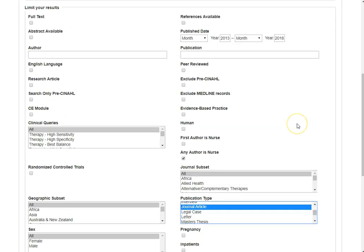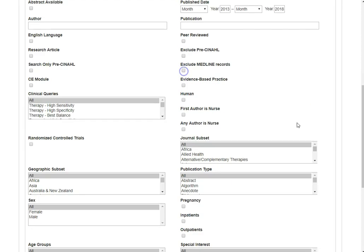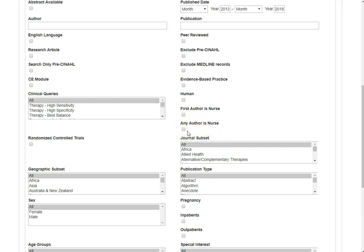In addition, I can also indicate if I want the article to have appeared in a peer-reviewed journal, so I'm going to select peer-reviewed. Another way that I can limit my search is to indicate if the first author or any author of an article is a nurse. I will say any author is a nurse.